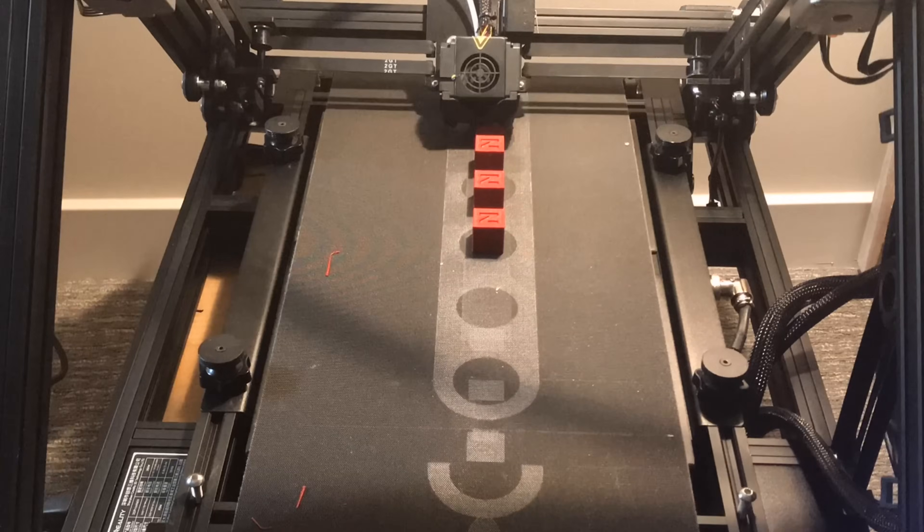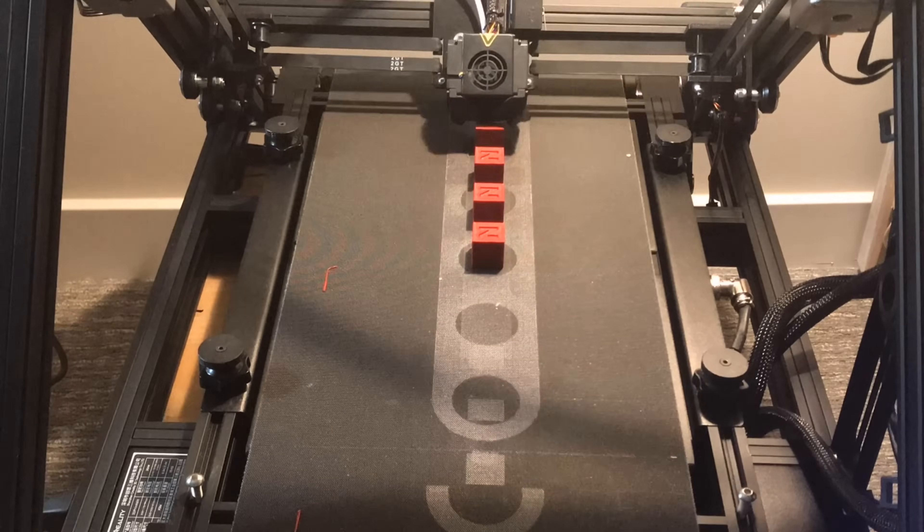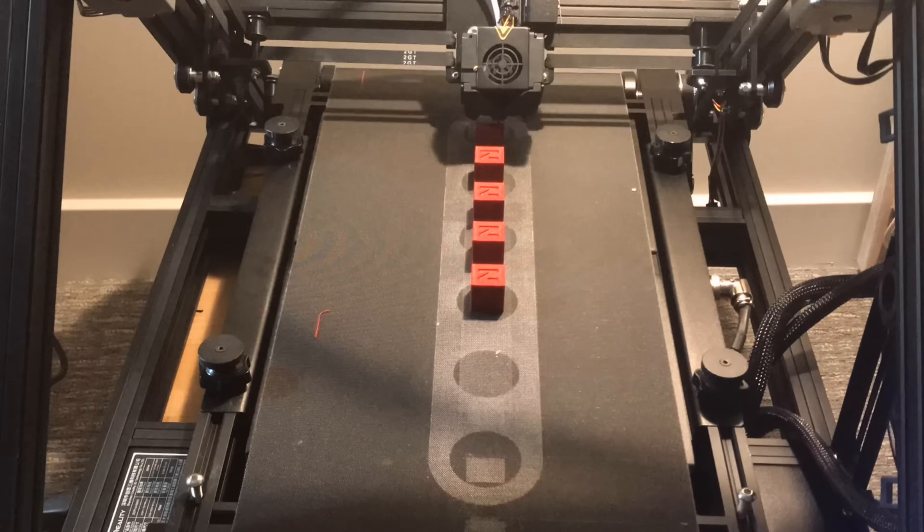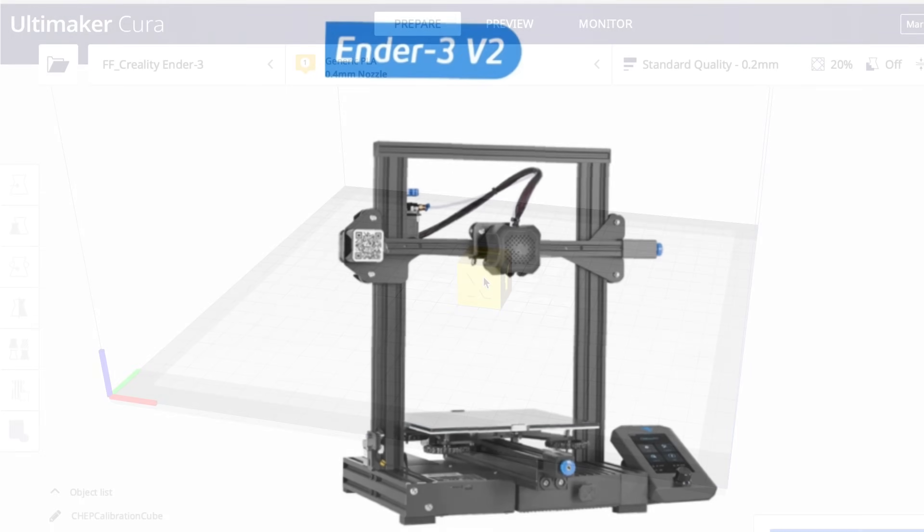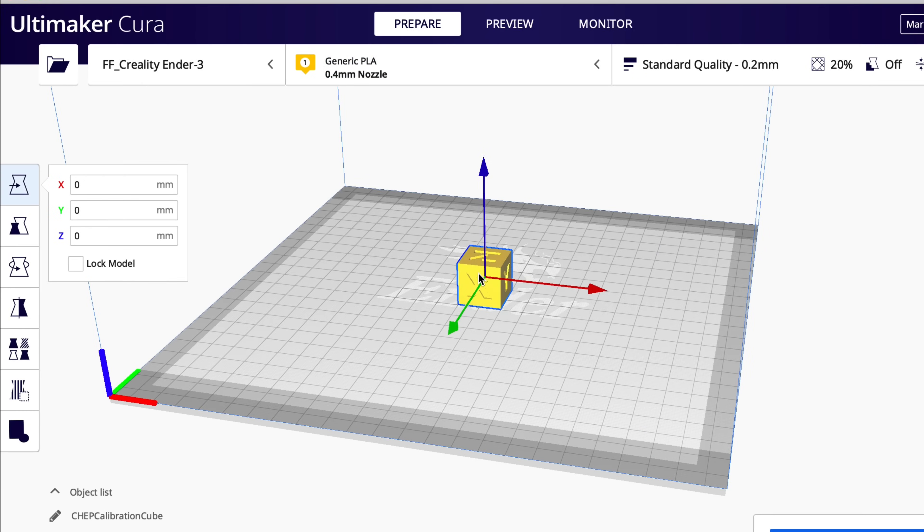A belt printer allows you to print multiple prints but one at a time. But what if you have an Ender-3 or Ender-3 V2? Well, Cura has a feature called Print Sequence which allows you to take a bed full of prints and print them one at a time. Let me show you how to use it.